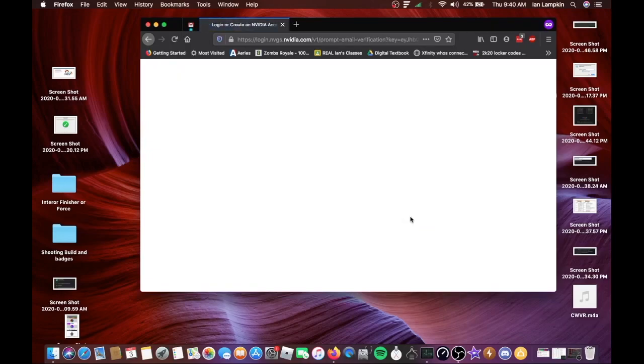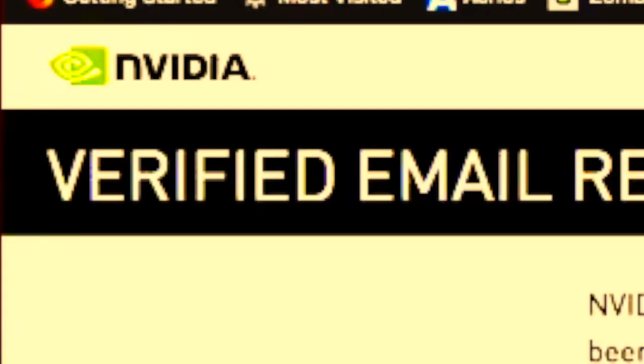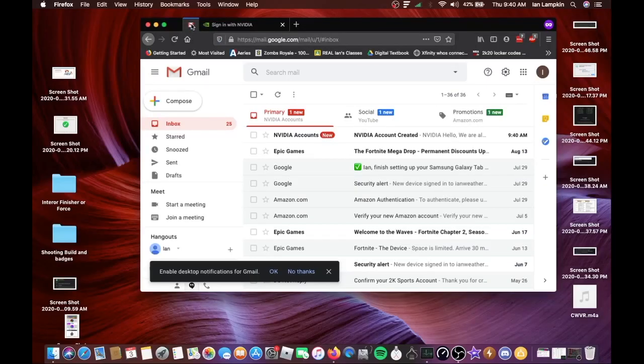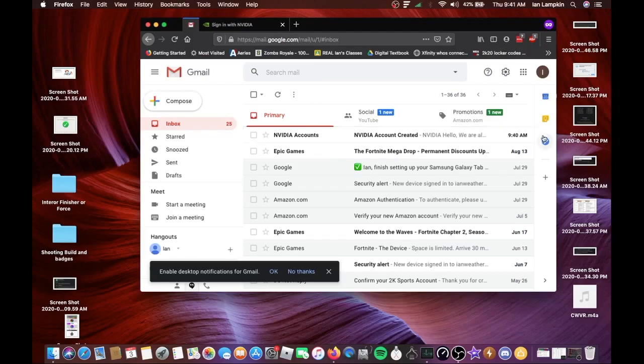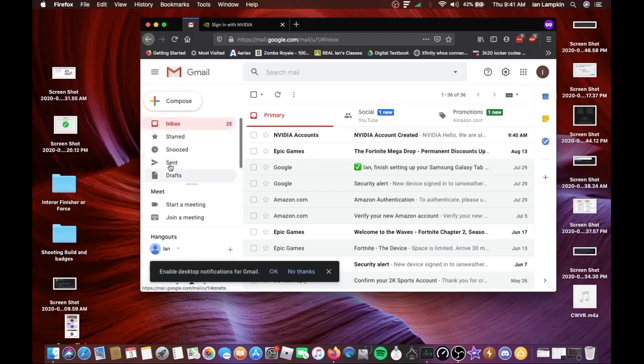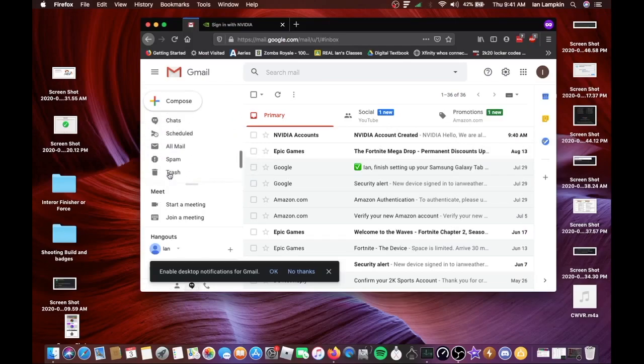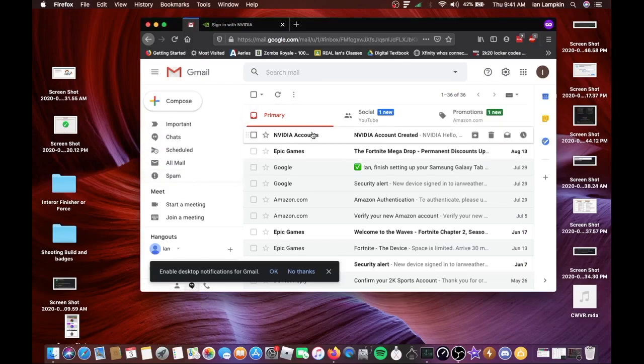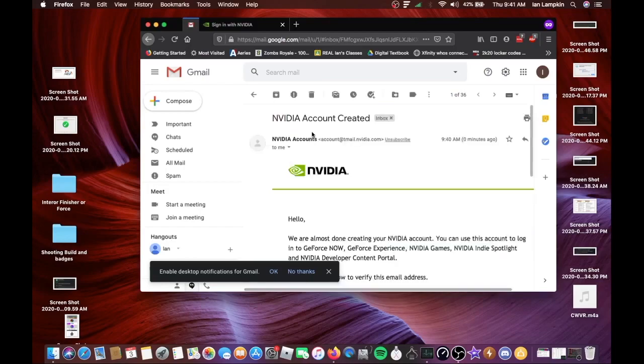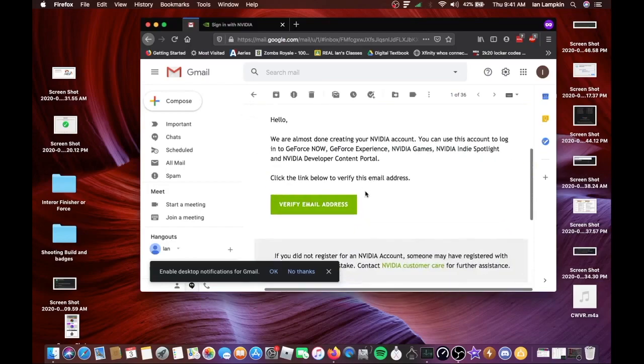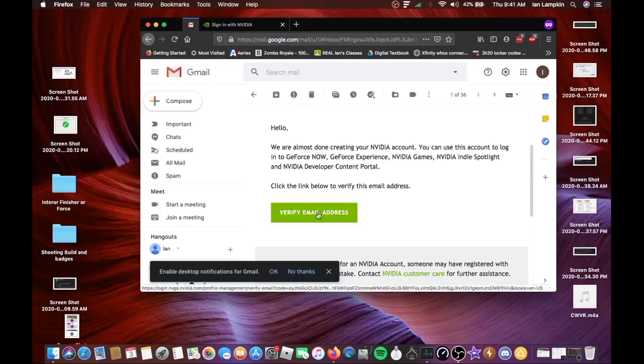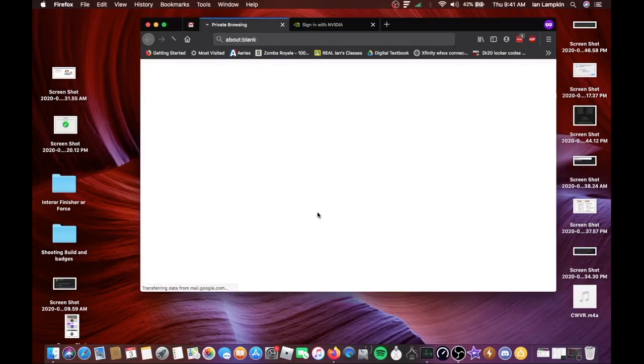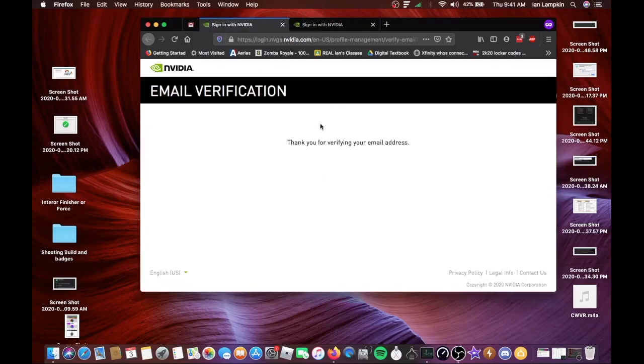Then once you're done it will ask you to verify your email account. So what you want to do is go to your Gmail, I'm already on it. Then it should have an NVIDIA account created, so it will be either your Primary, your Updates folder, or your Spam folder which is down here. But I'm going on this one since it's on my Primary. And go down once you get the email from them, you want to go down and click on verify email address.